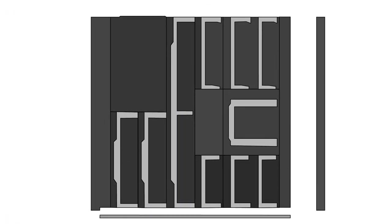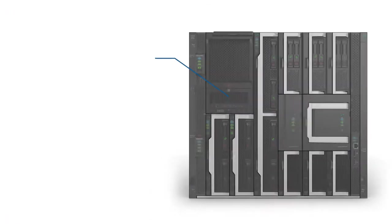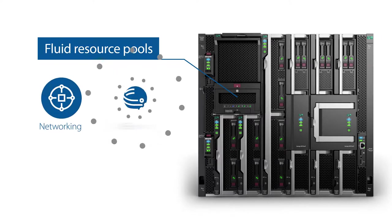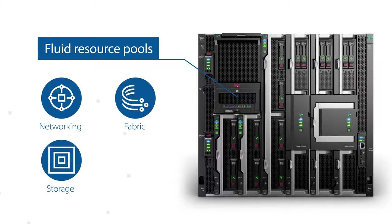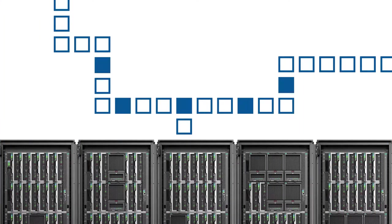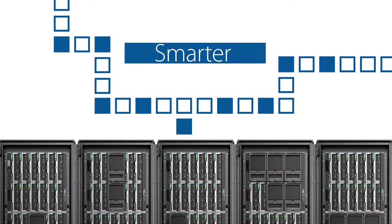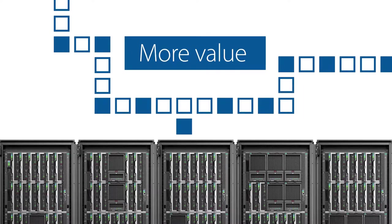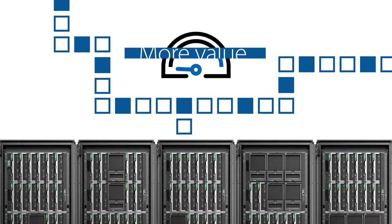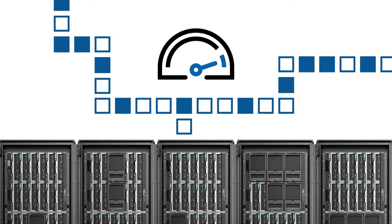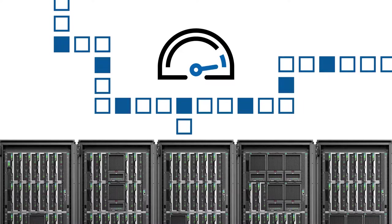HPE Synergy is the world's first composable infrastructure with fluid resource pools for networking, fabric, storage, and compute. It not only simplifies and empowers IT to work smarter, faster, and create more value, it also accelerates application delivery in both traditional and new IT environments.